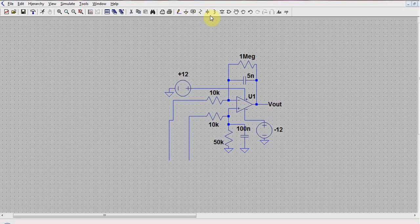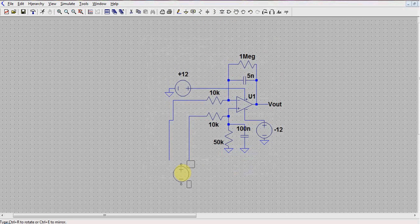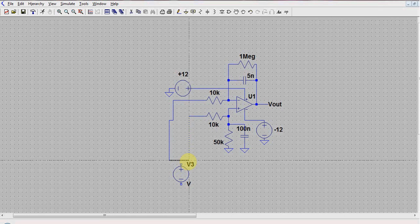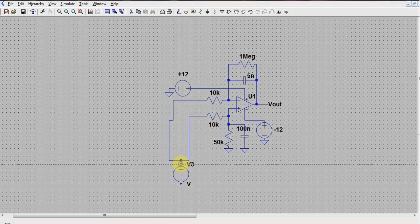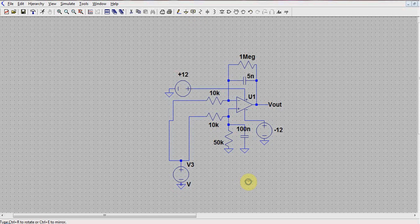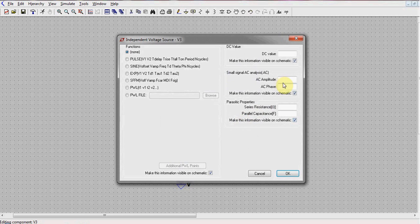Once the differential mode setting is configured, we now set up the system for common mode gain measurement. For this, click on the voltage source and delete it. Then we input a new voltage source. We have to input the voltage source in common mode, so we short both input terminals and connect them to the positive of the voltage source. Next, we ground the negative of the source as shown.